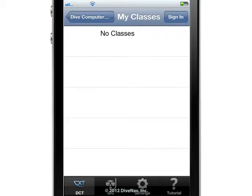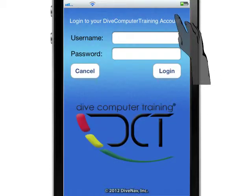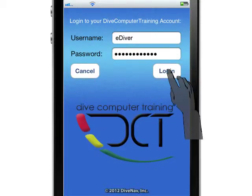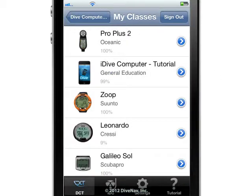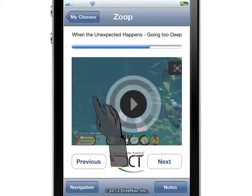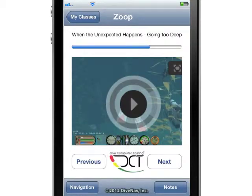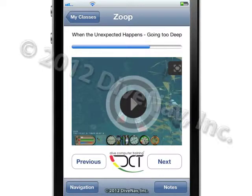If you are not logged in, or you are not enrolled in any classes, the list will be empty. Let's go ahead and log in. To return to a class in which you are already enrolled, just tap on the icon of the class. The app will take you to the last section you have watched.